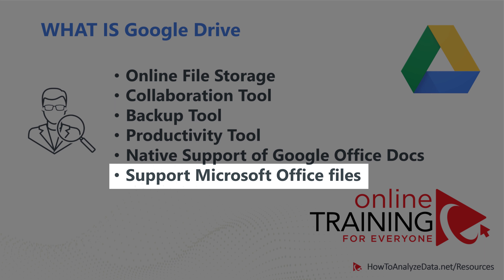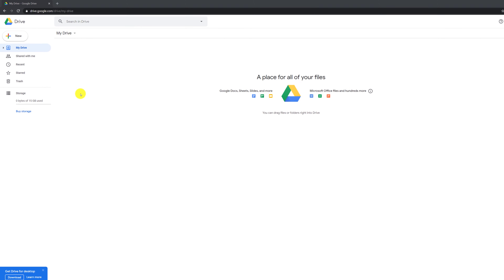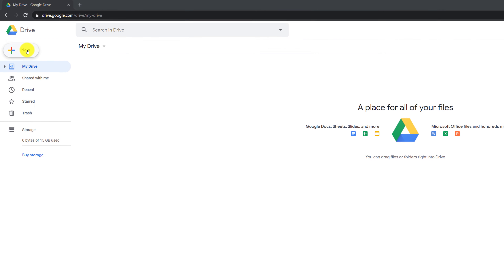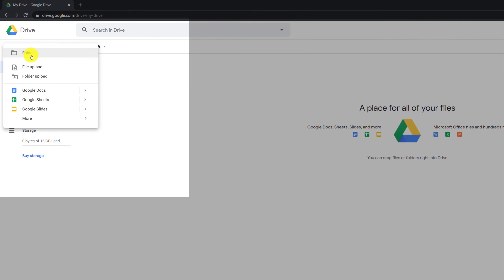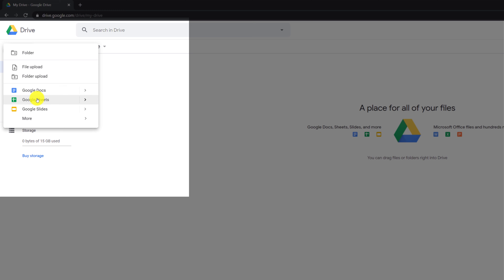It also supports Microsoft Office files — Microsoft Word, Microsoft Excel, and Microsoft PowerPoint. To start working with Google Drive, you just click the New button. Here you can create a new folder, do a new file upload, new folder upload, or create new Google Docs, new Google Sheets, or new Google Slides.